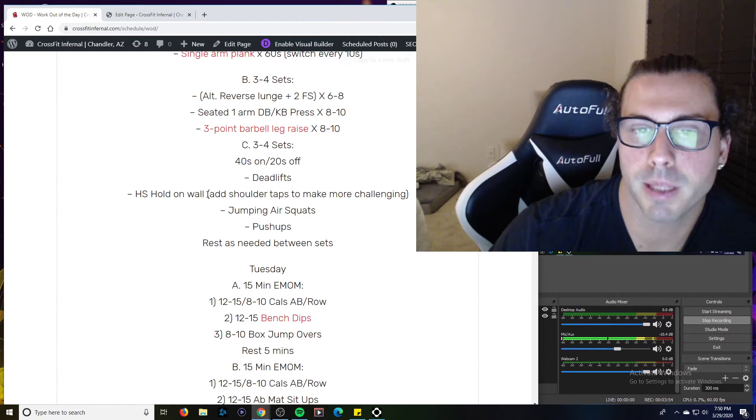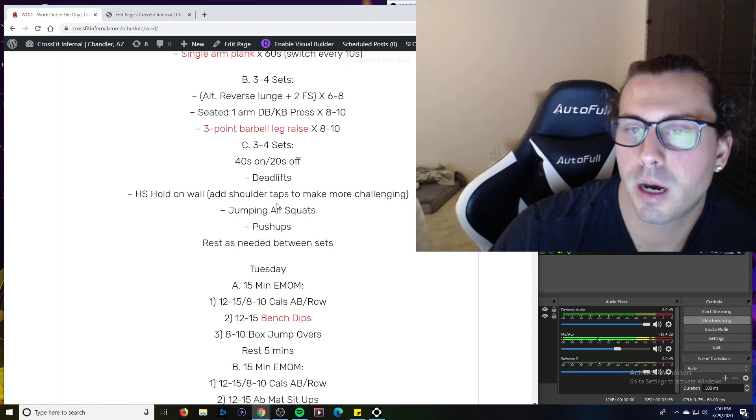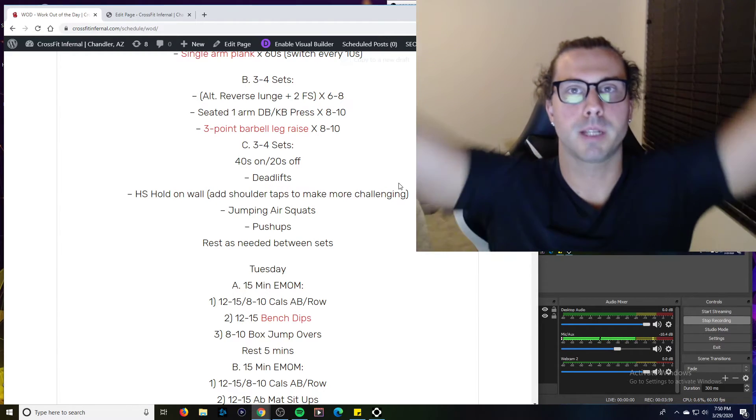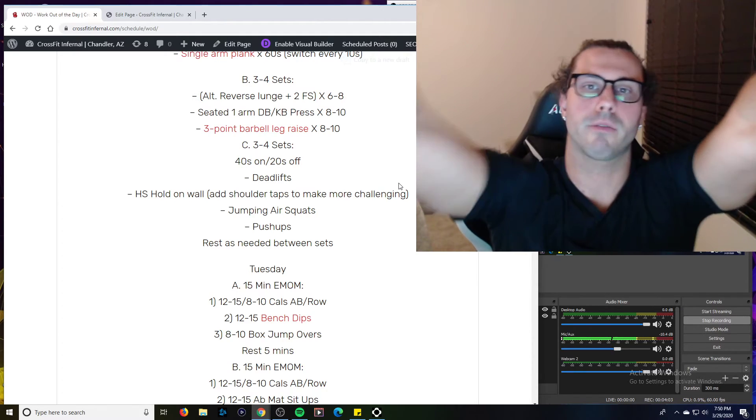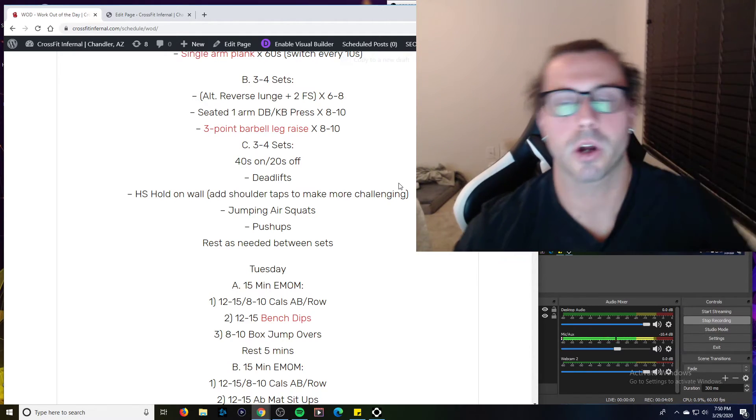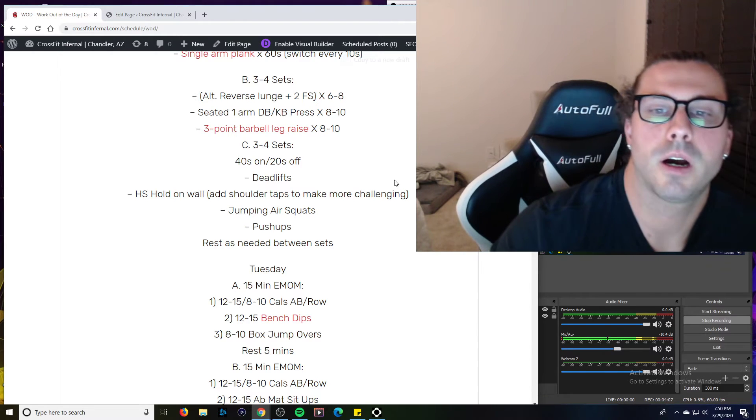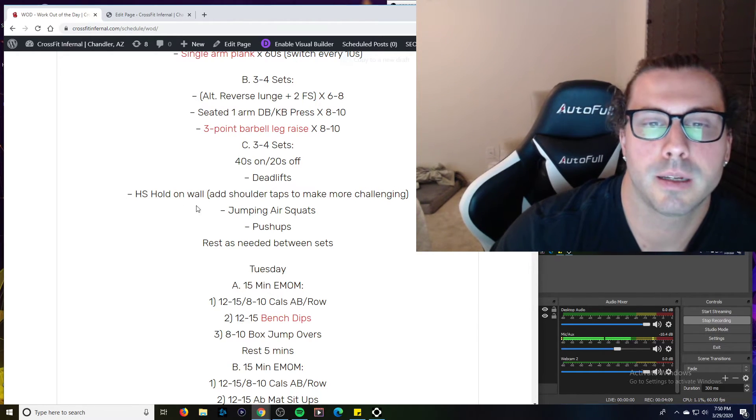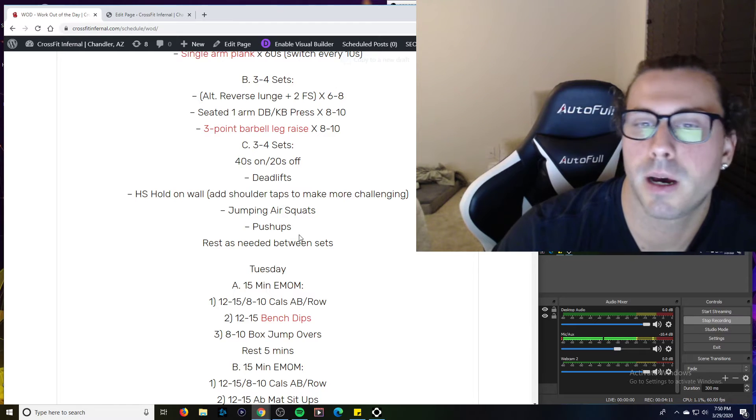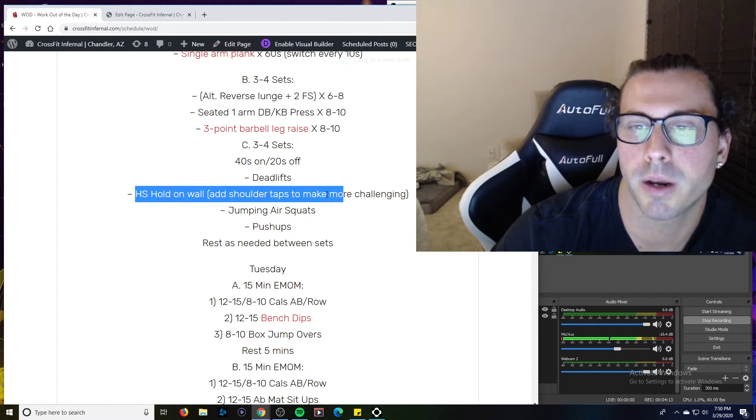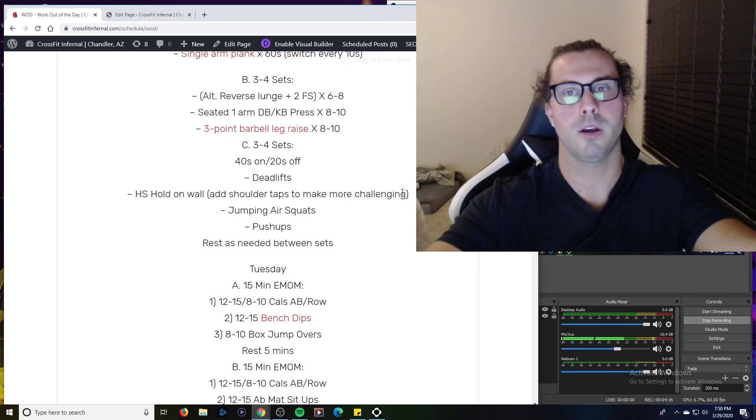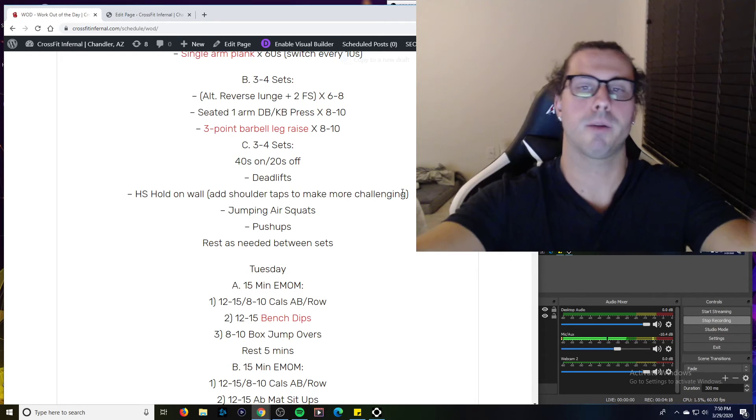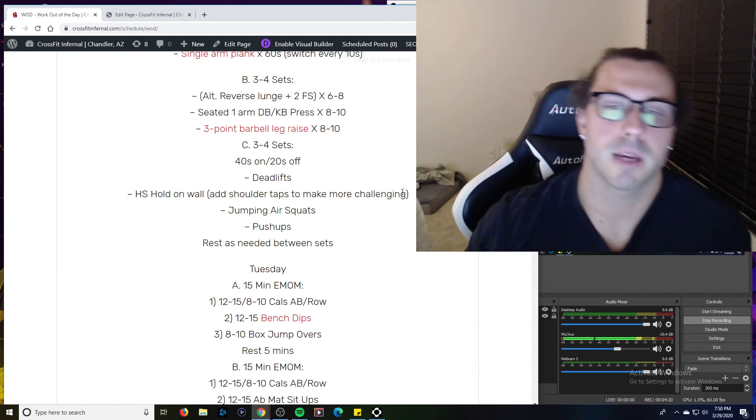You want to make the handstand hold harder? Go ahead and do some shoulder taps. So if you're upside down, you can tap same shoulder, tap opposite shoulder while you're holding that. Obviously, you have to displace all of your weight onto one arm. It's pretty challenging. Give it a try, but it's a tough movement. If you don't have a wall you want to kick up on, you can do shoulder taps in a plank position too. So you're holding here, quick all the way over, tap one, tap one. We'll do that for 40 seconds. Jumping air squats, push-ups.